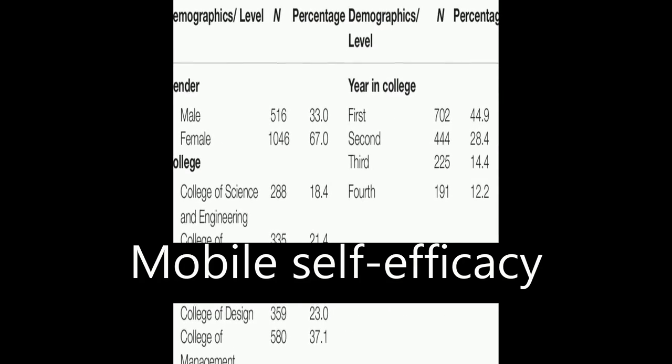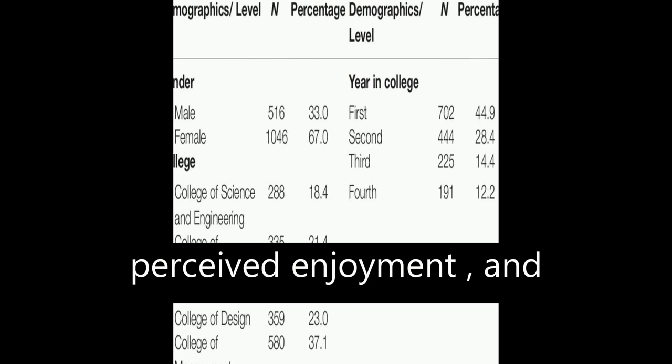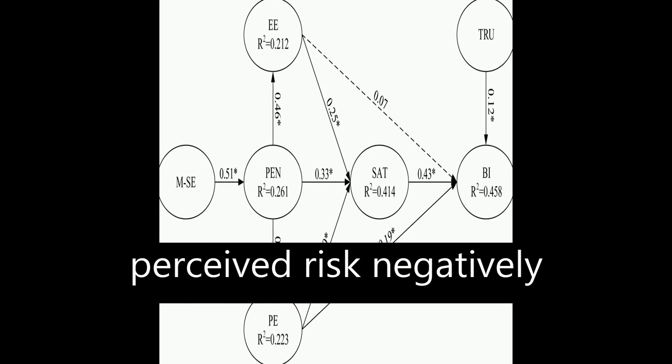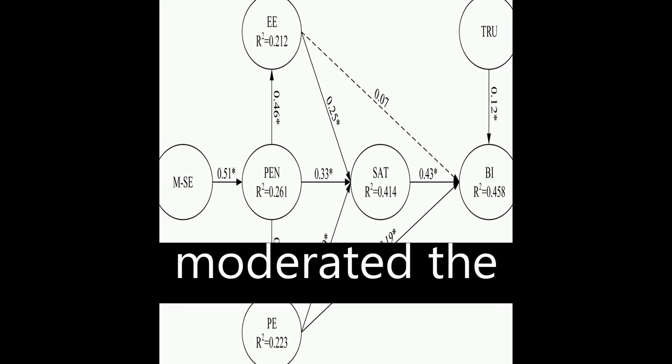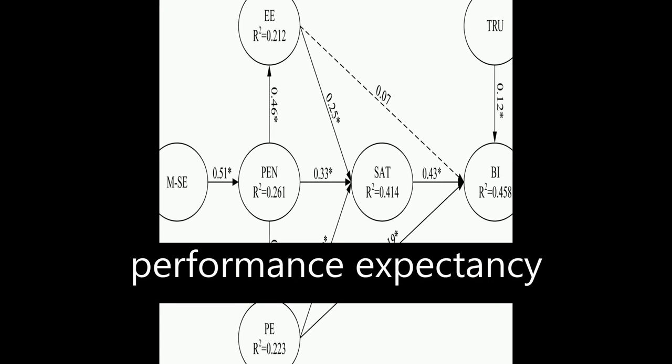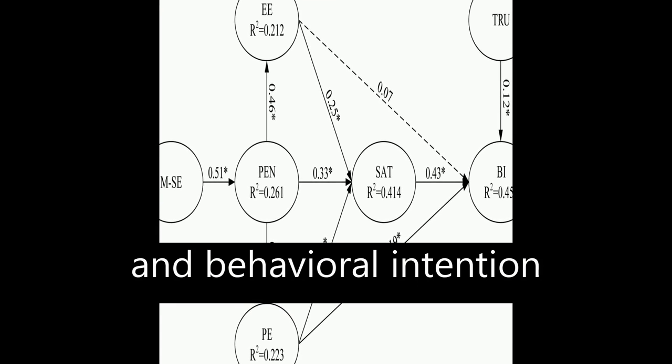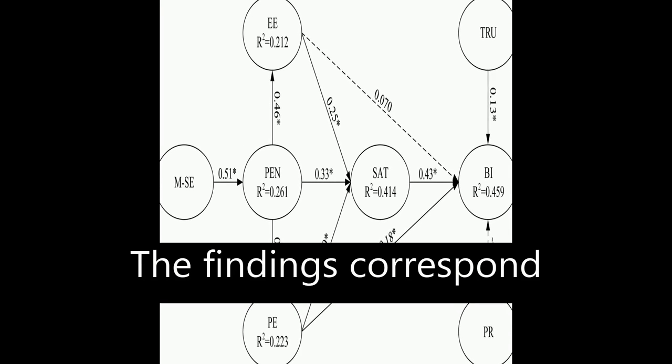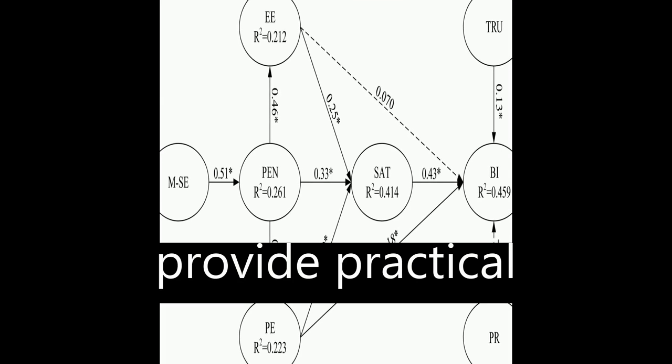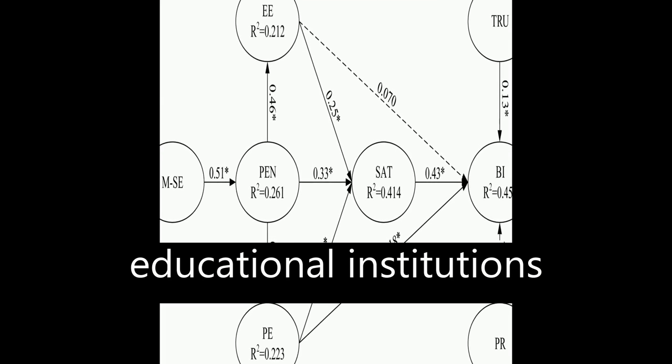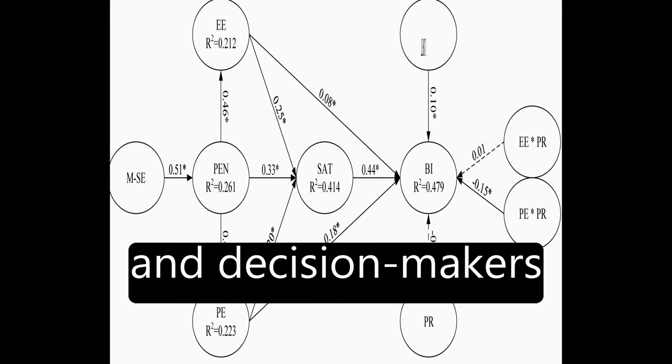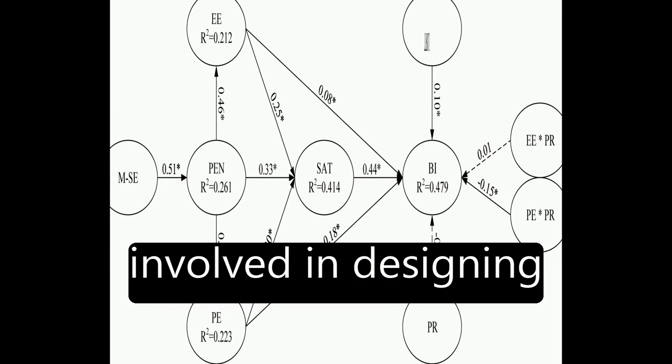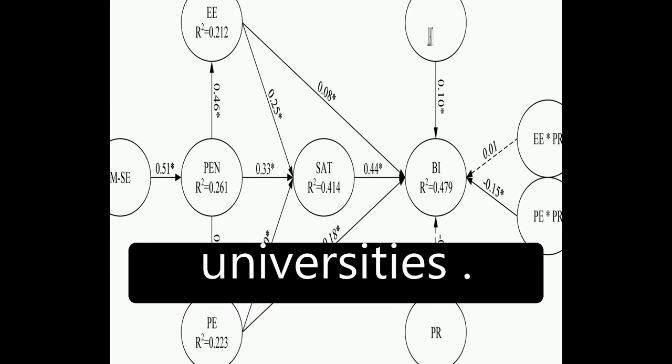Mobile self-efficacy positively affected perceived enjoyment, and perceived risk negatively moderated the relationship between performance expectancy and behavioral intention. The findings correspond with the UTAUT model and provide practical references for educational institutions and decision-makers involved in designing M-learning for implementation in universities.